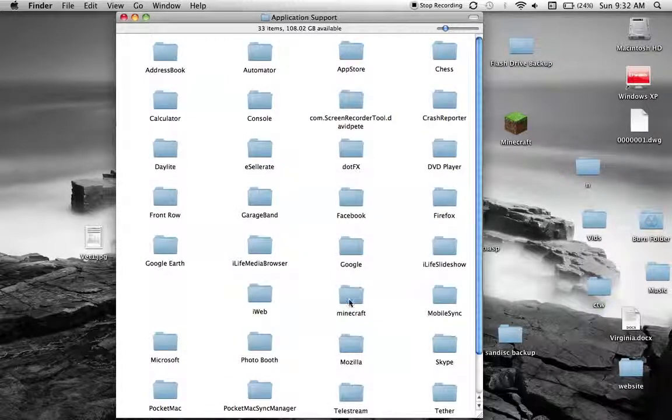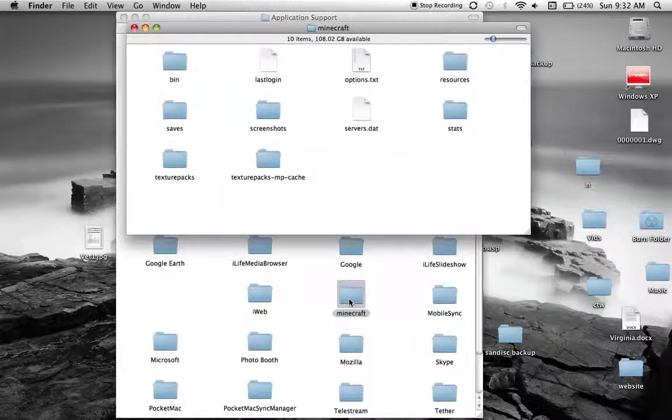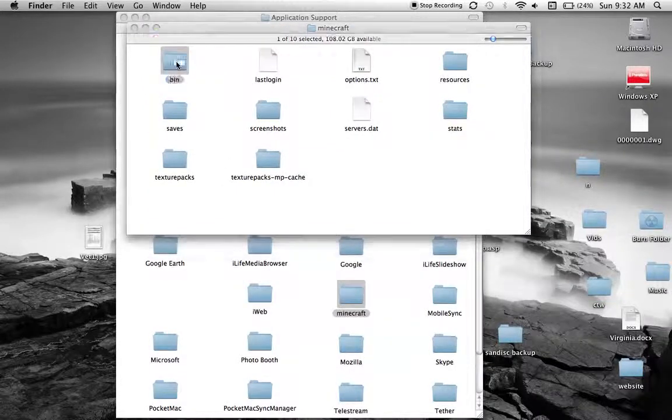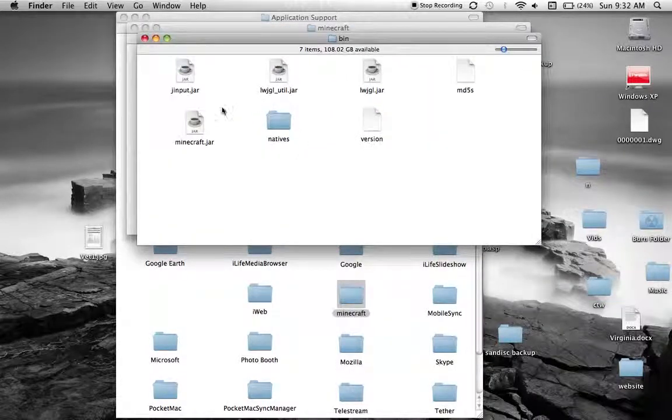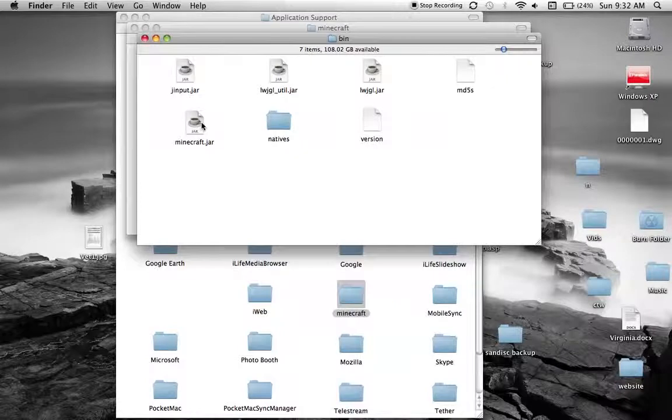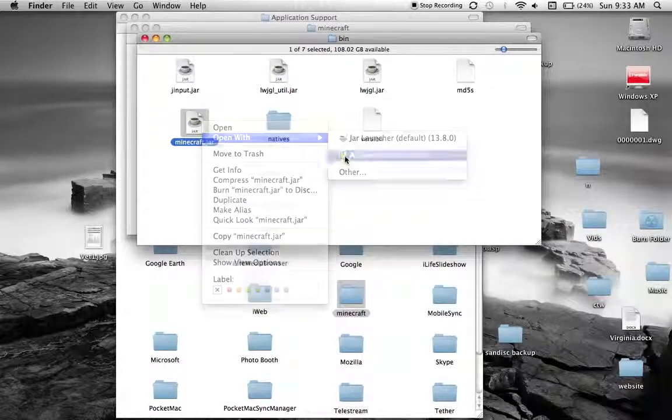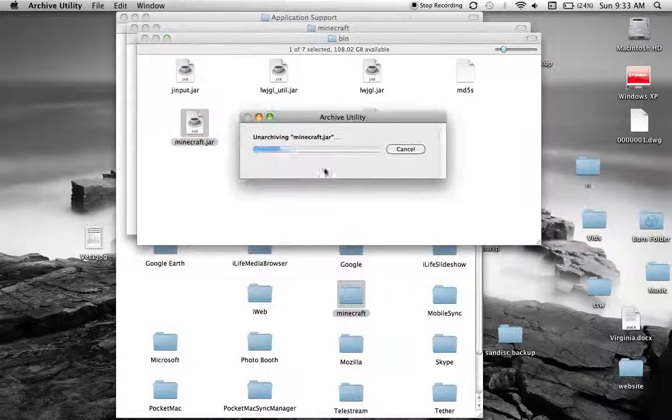And it'll take you right here. You want to double click Minecraft, double click bin, and then right click your Minecraft.jar, open with archive utility.